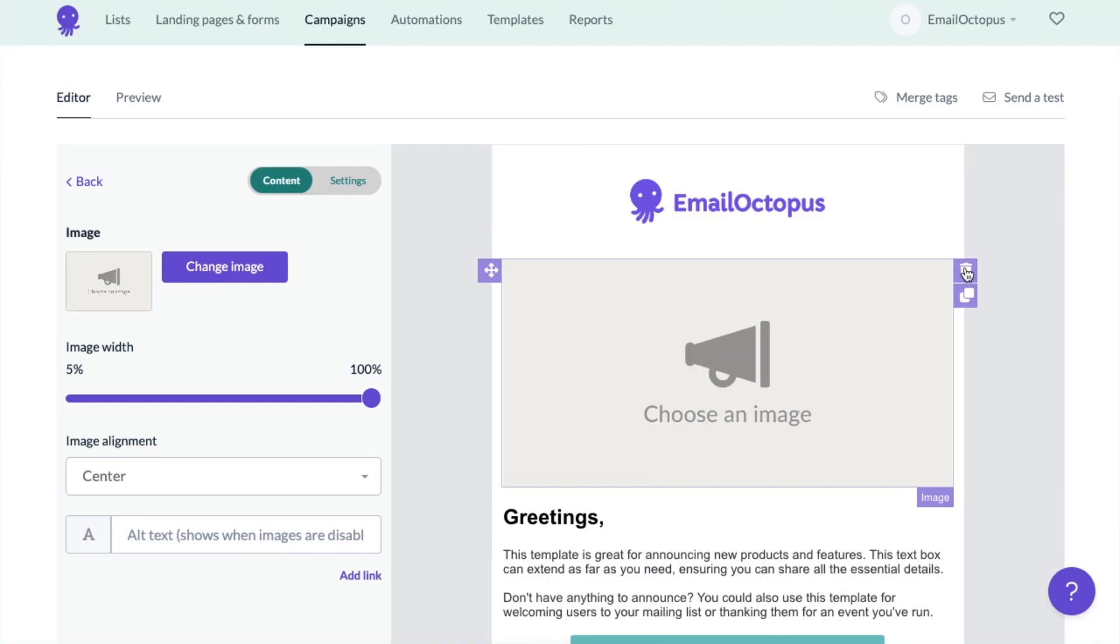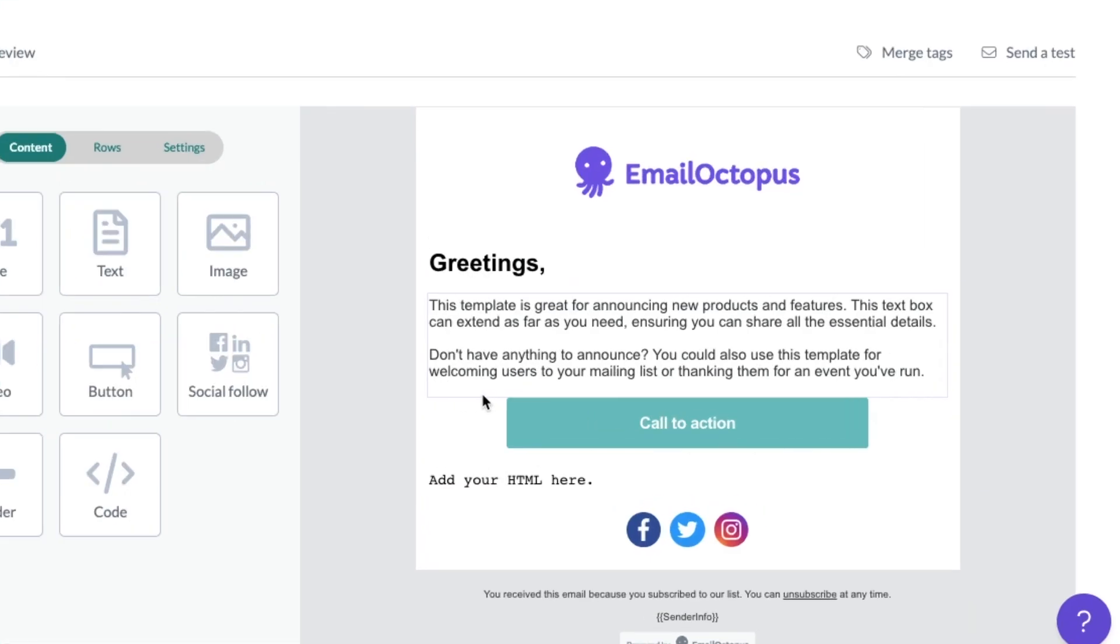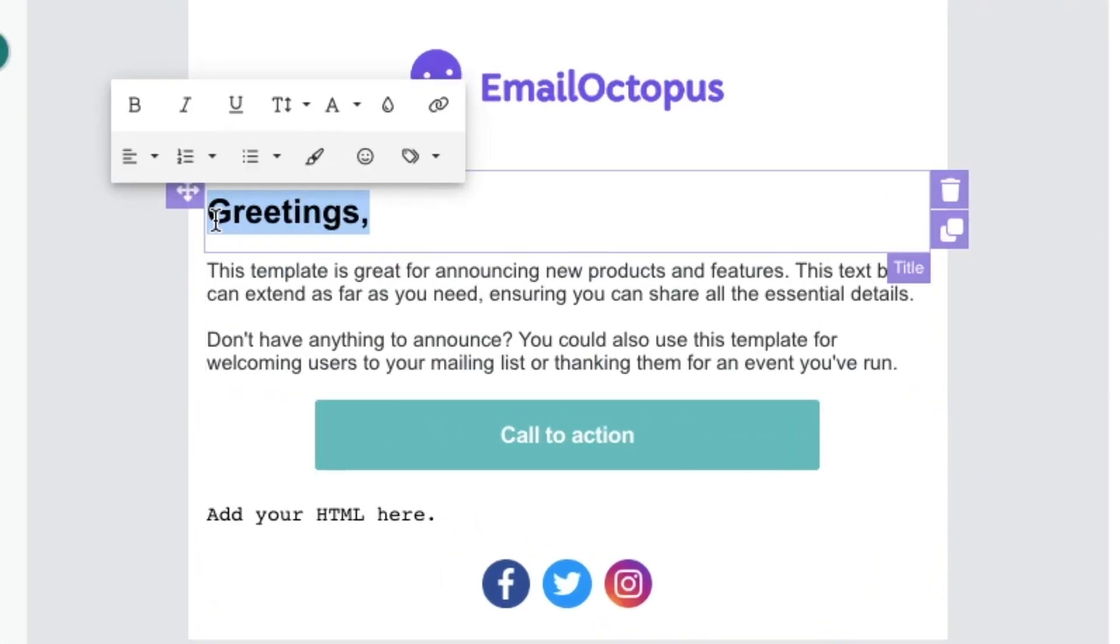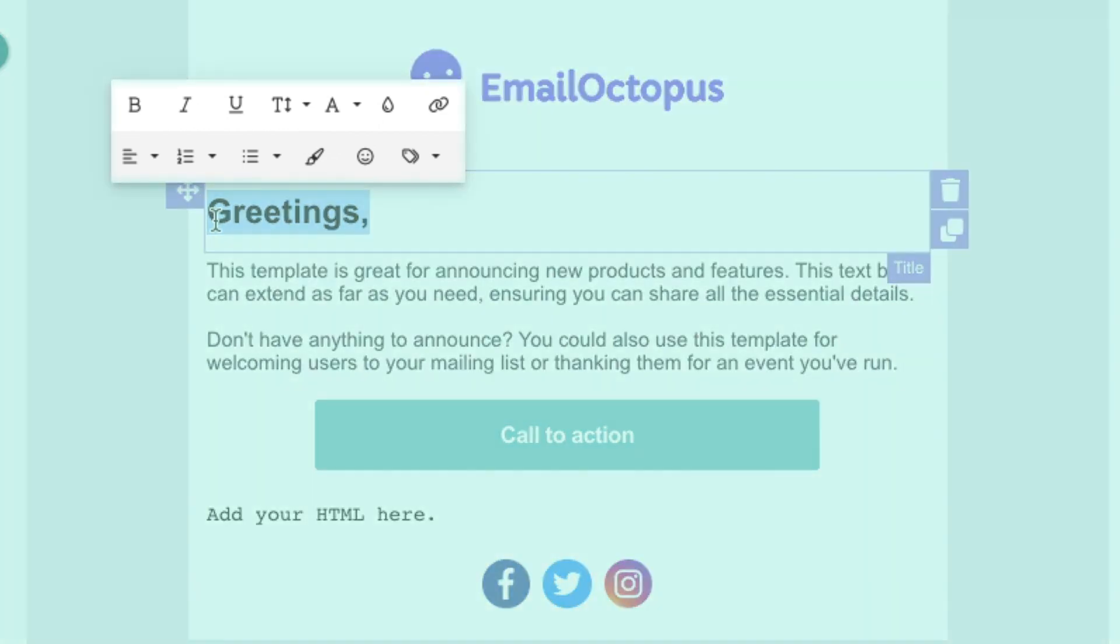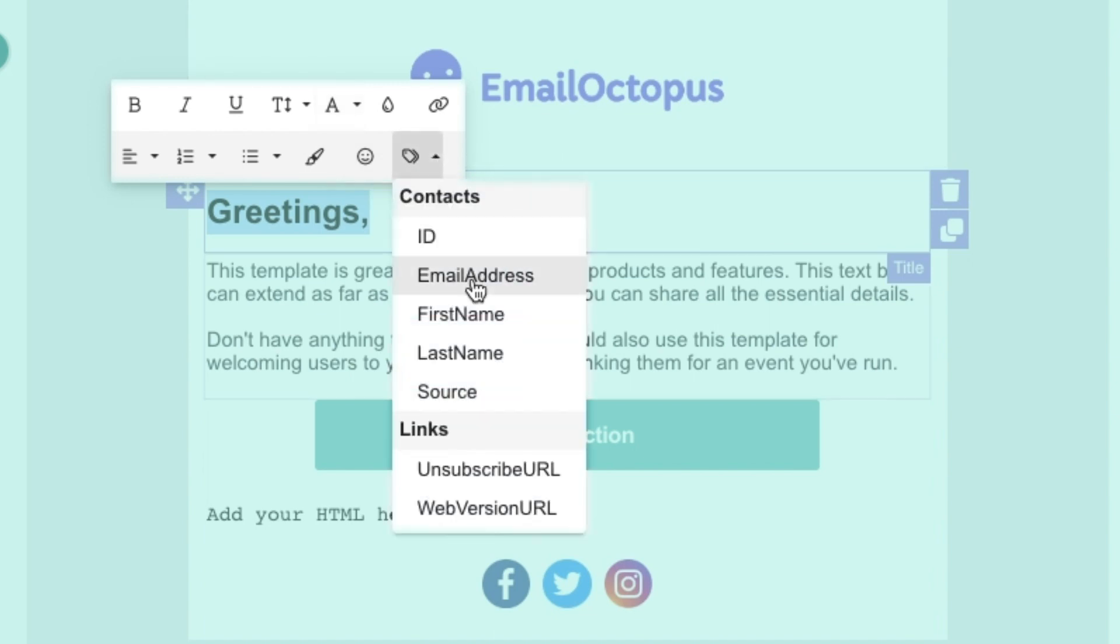You can customize the whole message to match your needs. For example, you can edit the text, change its color and font, include a merge tag such as your subscriber's first name and insert a hyperlink.